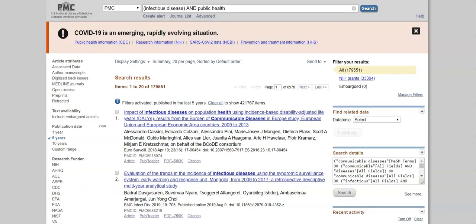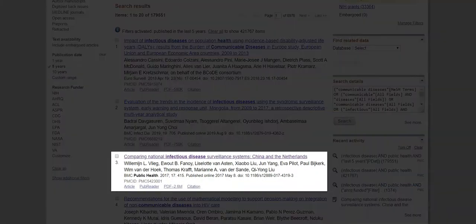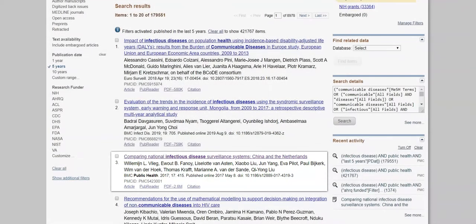Now let's take a look at one of our search results. We'll scroll down and open up the third article on our list, which is called Comparing National Infectious Disease Surveillance Systems: China and the Netherlands. So we'll click on the title and open up the article.